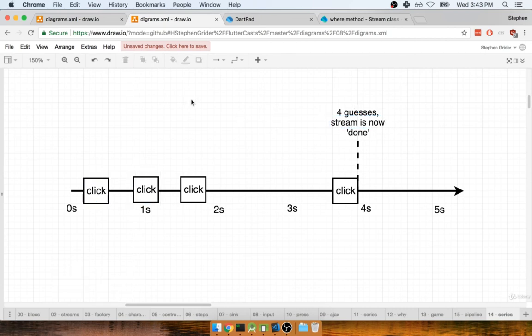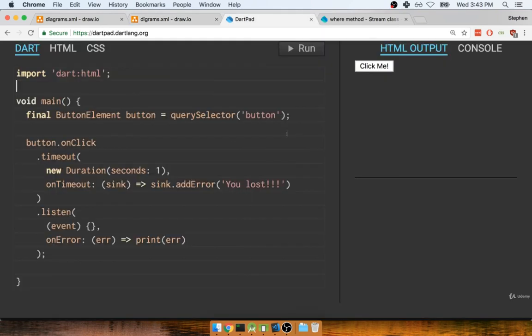That's a description of the different functions we're going to use. Let's take a quick pause and we'll come back to the next section and put this little application together inside of DartPad.